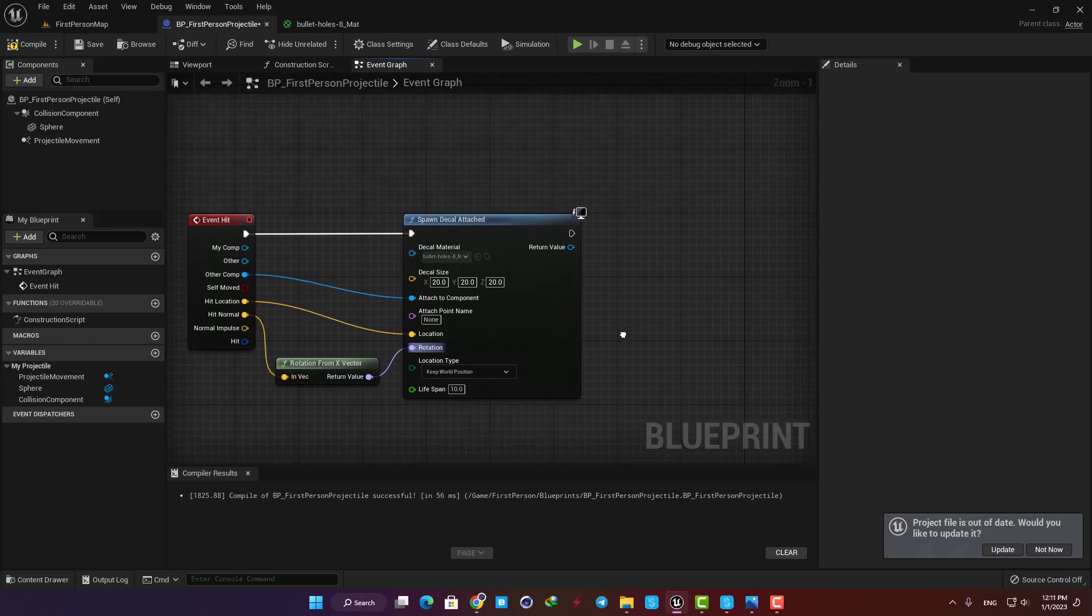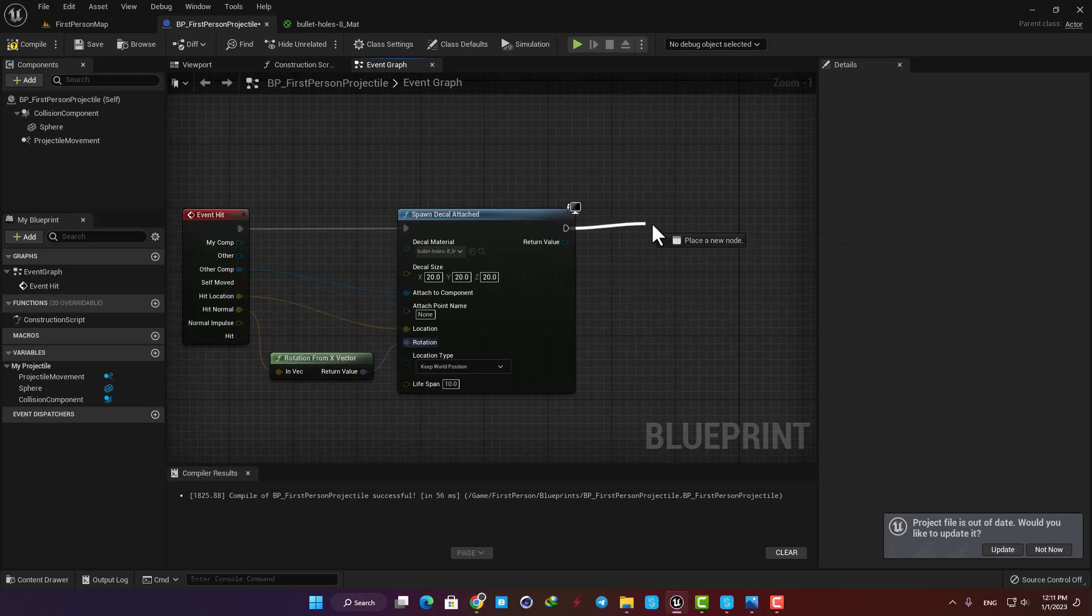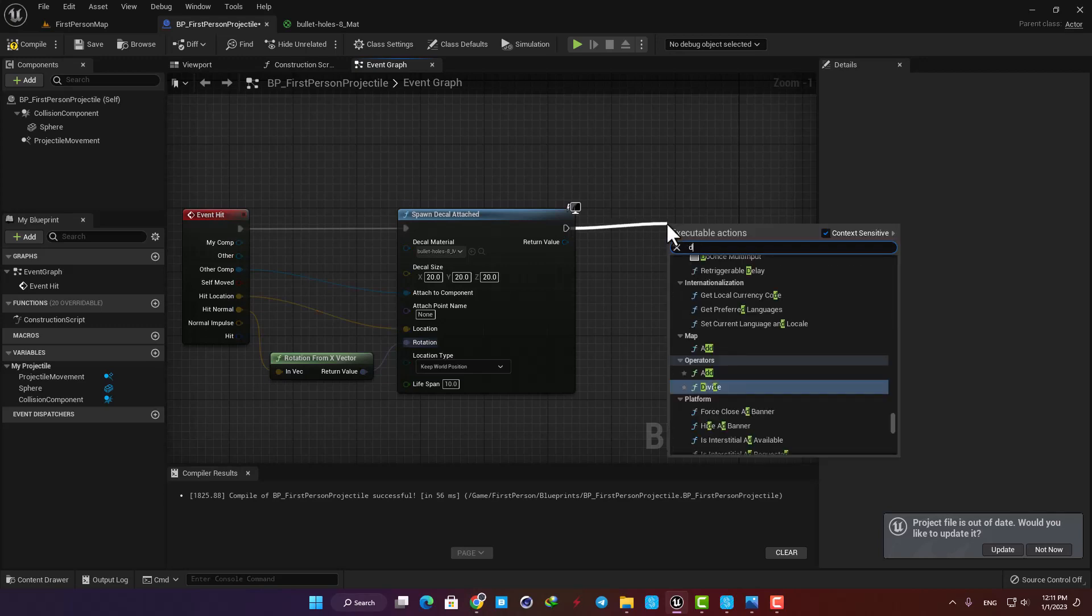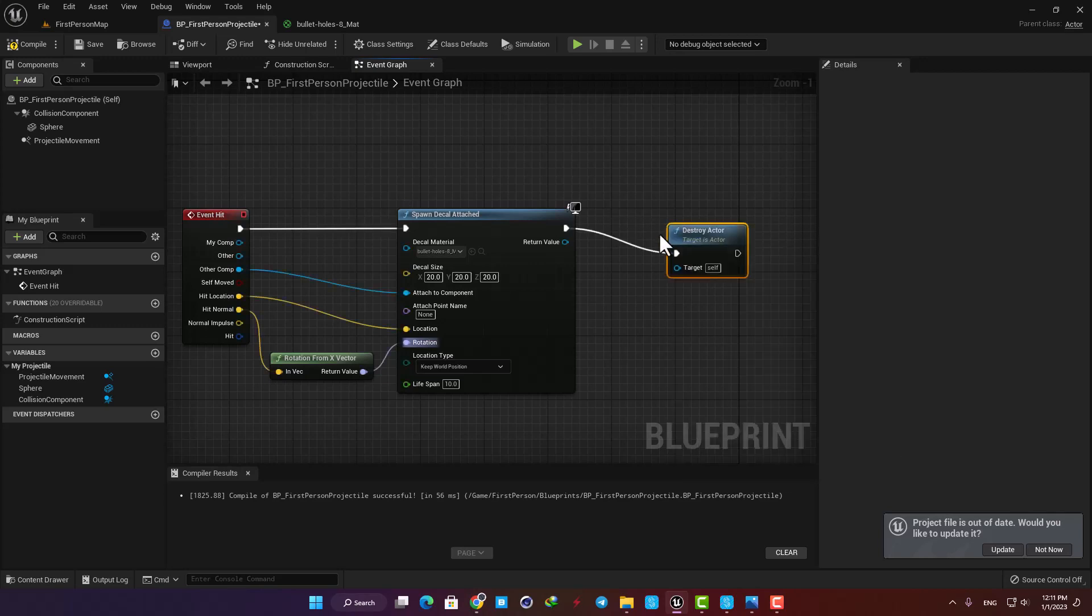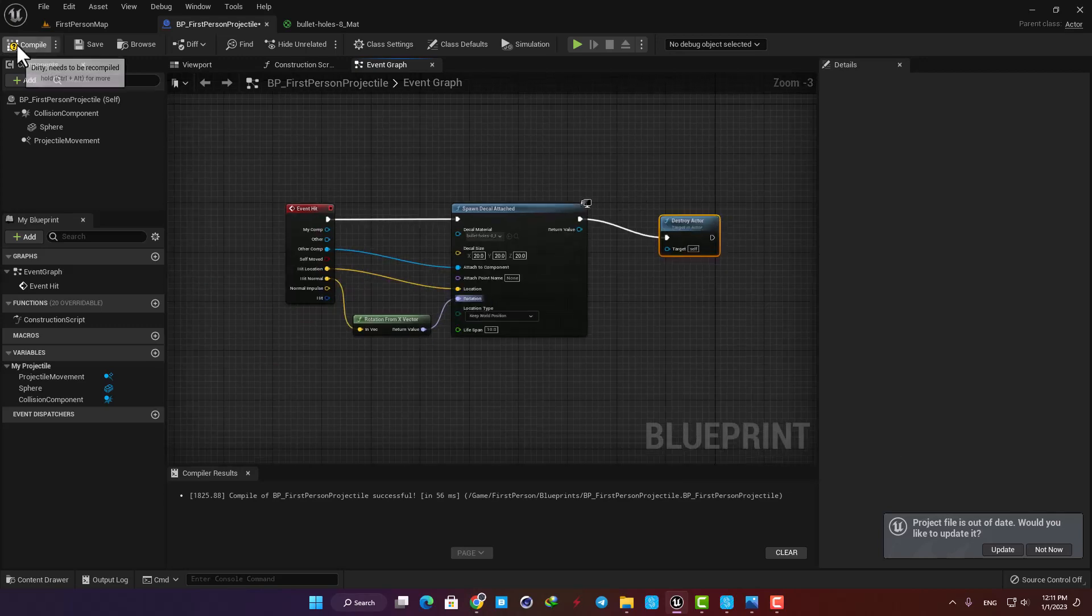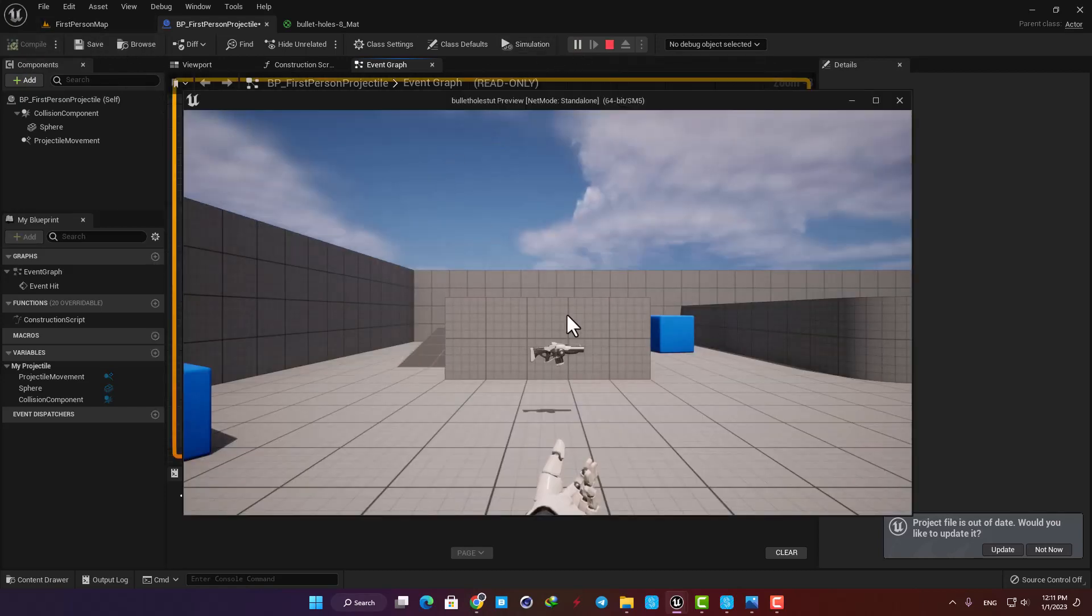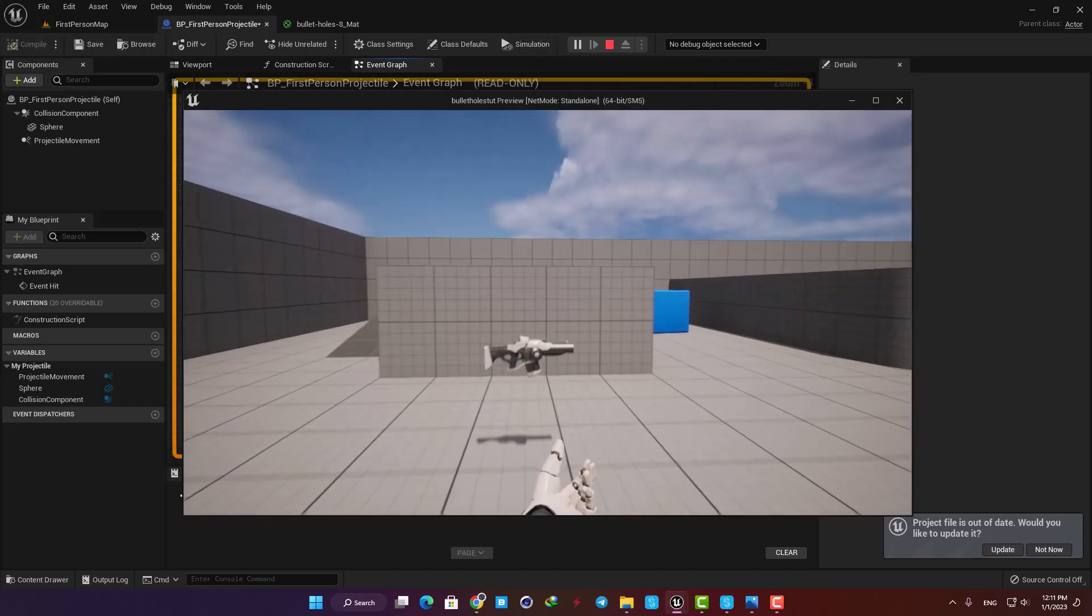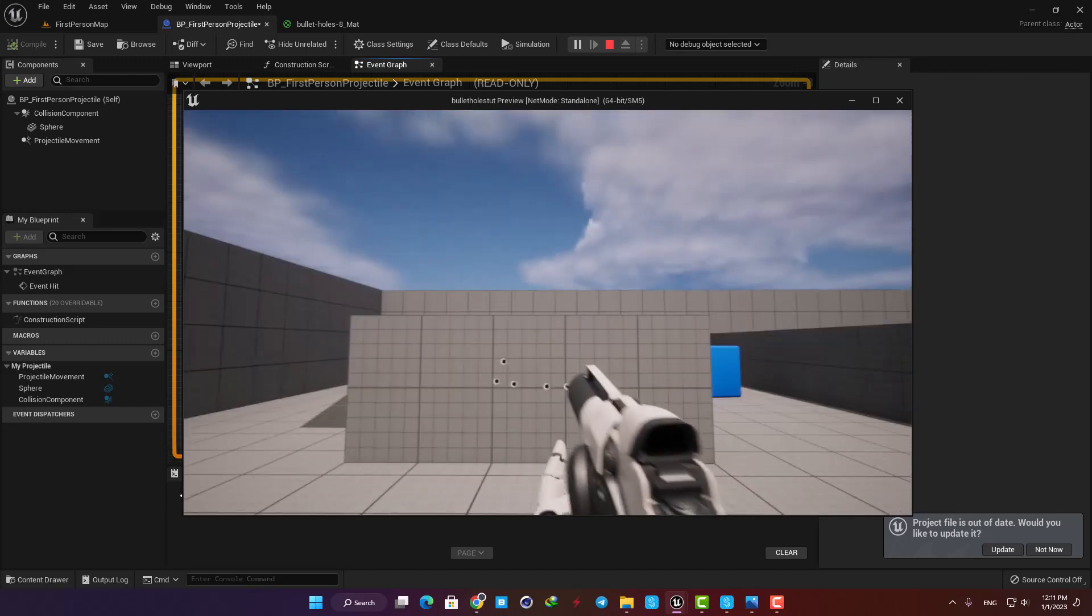For the last part let's add destroy actor to make the bullet disappear after it hits the objects in the level. Hit compile, play the level and as you can see it's working perfectly.